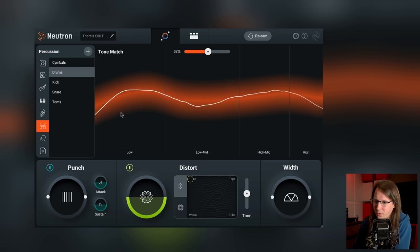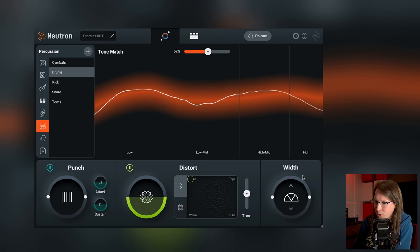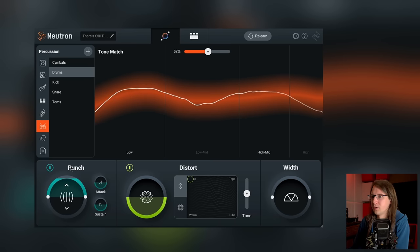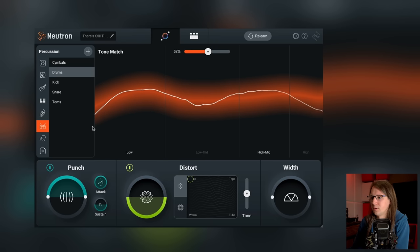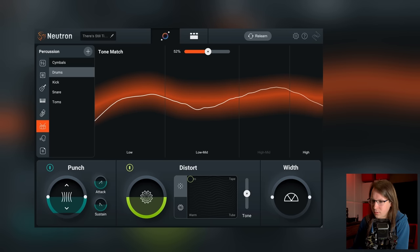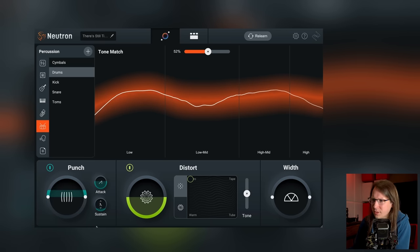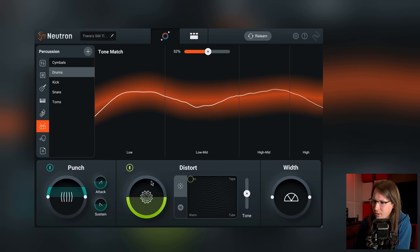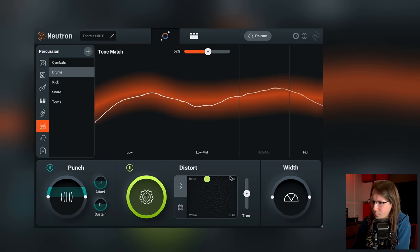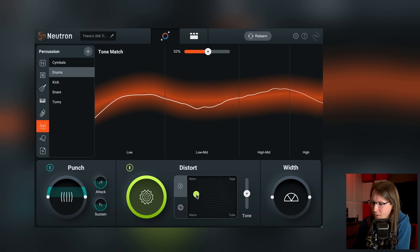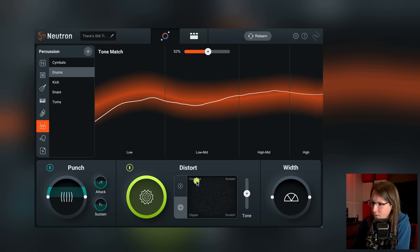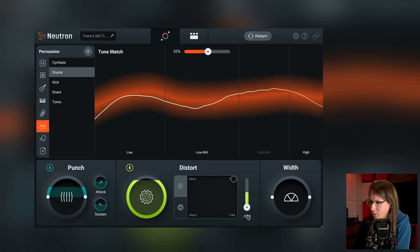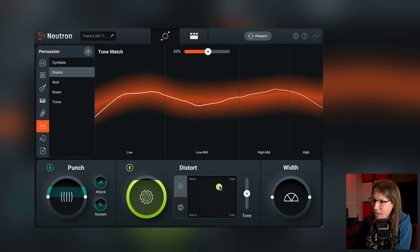I think we're already pretty close to that curve. We can also change the punch — kind of like a transient designer — as well as distortion and width. We can choose our style and go as extreme as we want.